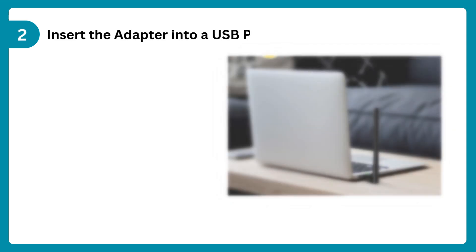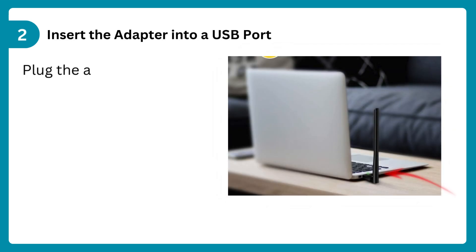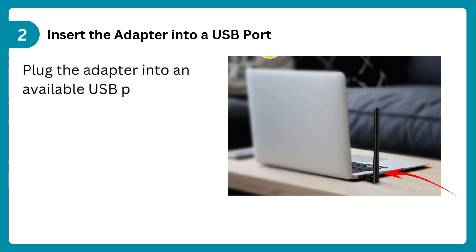Step 2: Insert the adapter into a USB port. Plug the adapter into an available USB port on your computer.